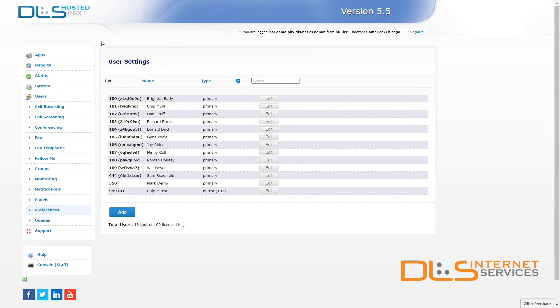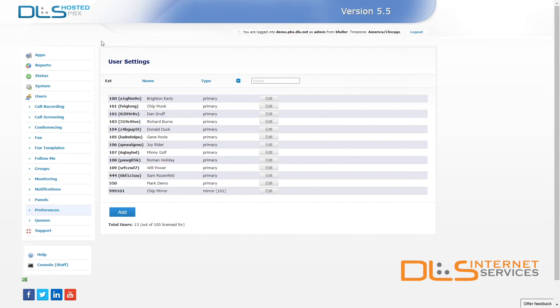To be able to use this feature, each extension must be designated a Call Pickup Group number. That way, when they dial the feature code for Call Pickup, it allows them to pick up calls that are ringing to other extensions of the same Pickup Group.